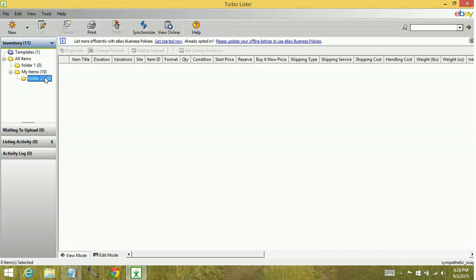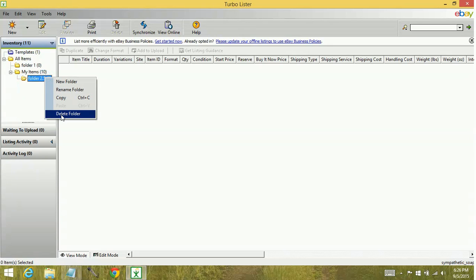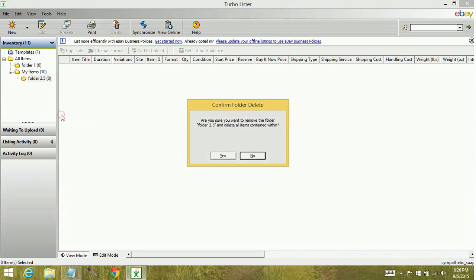You can delete the folder. Now you want to make sure when you're deleting folders that there is no content within the folder because you will be deleting that content as well.